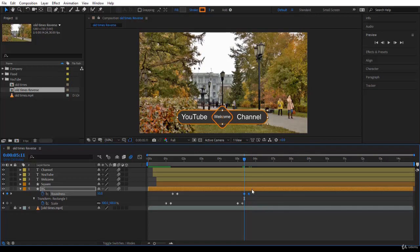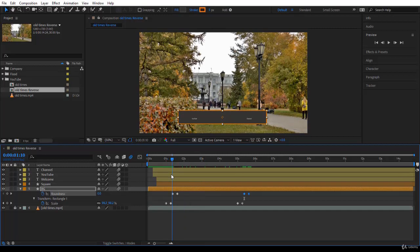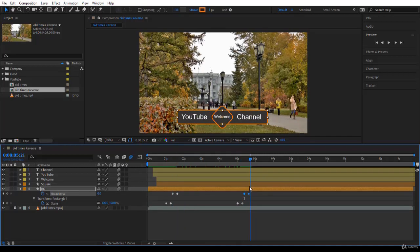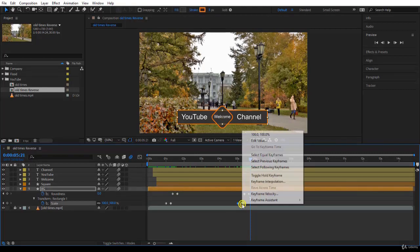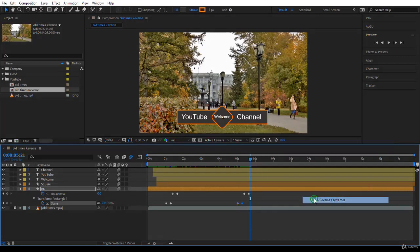Notice what's happening. Instead of going from square to round, it's going from round to square. Cool. Let's do the same for the other two keyframes that are working with scale. Select both of them, right-click, Keyframe Assistant, and Time Reverse Keyframes. Here you are.